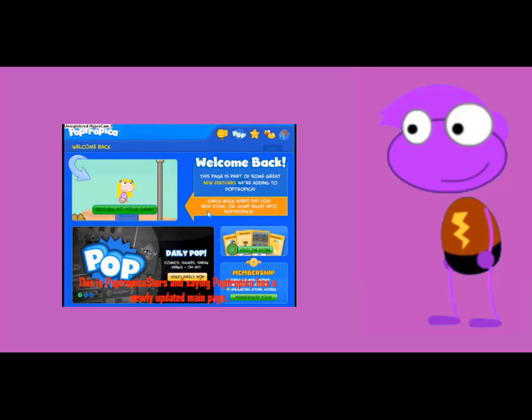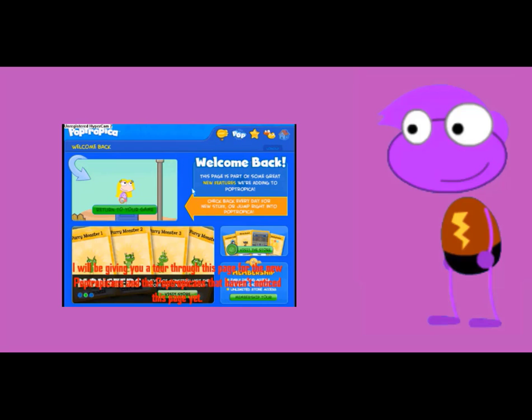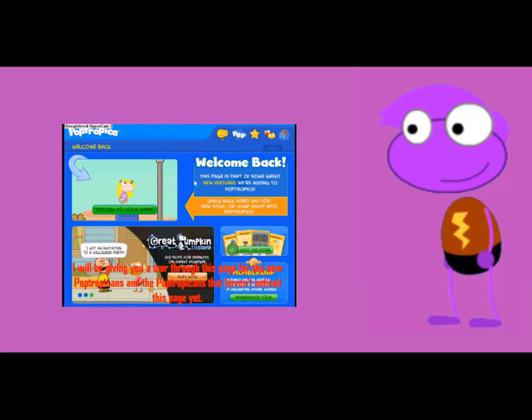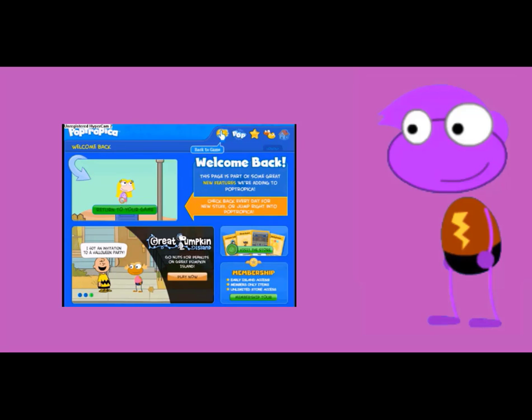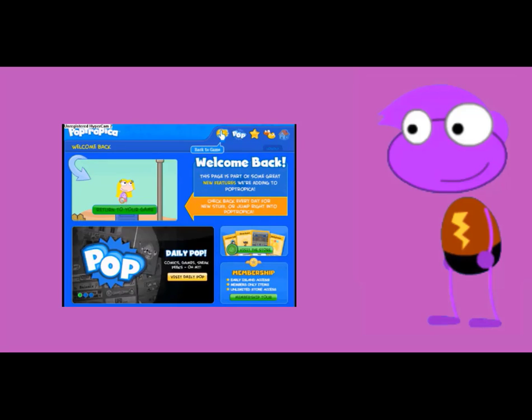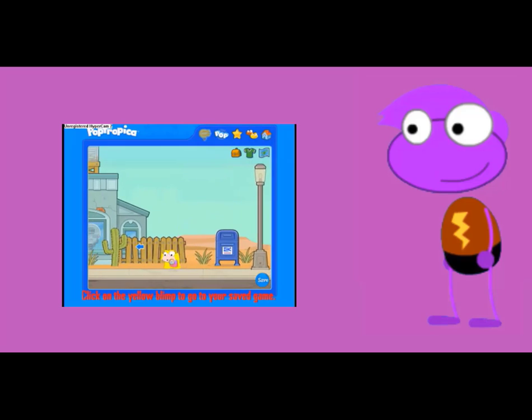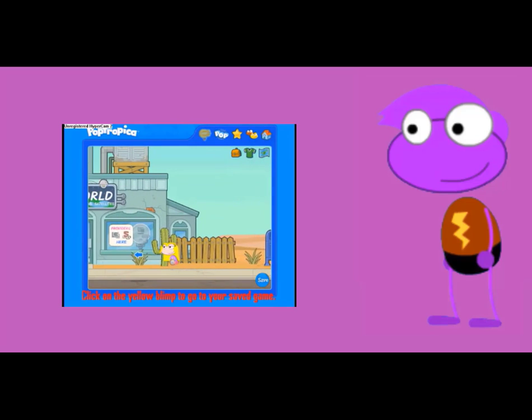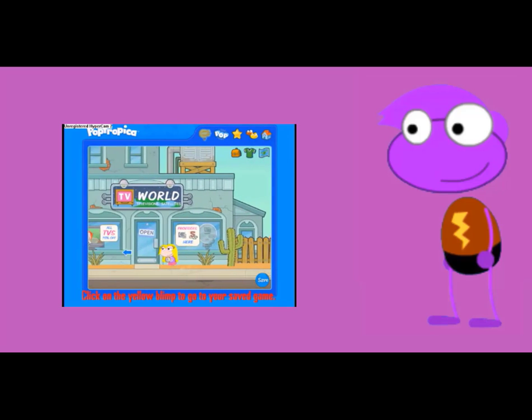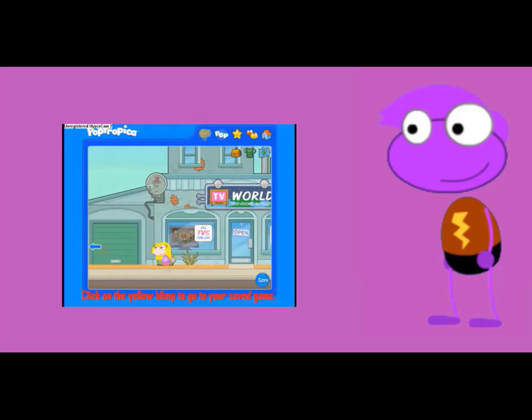This is the returning player page from 2010 until 2016. The blimp takes players to their saved game.